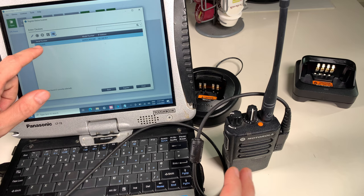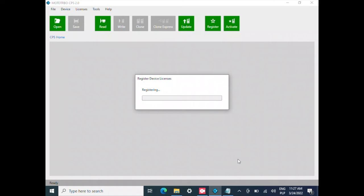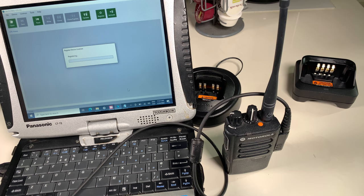As you can see, this is my radio. It's being shown and I'm going to hit Register. Now it's contacting Motorola and doing the encoding things.